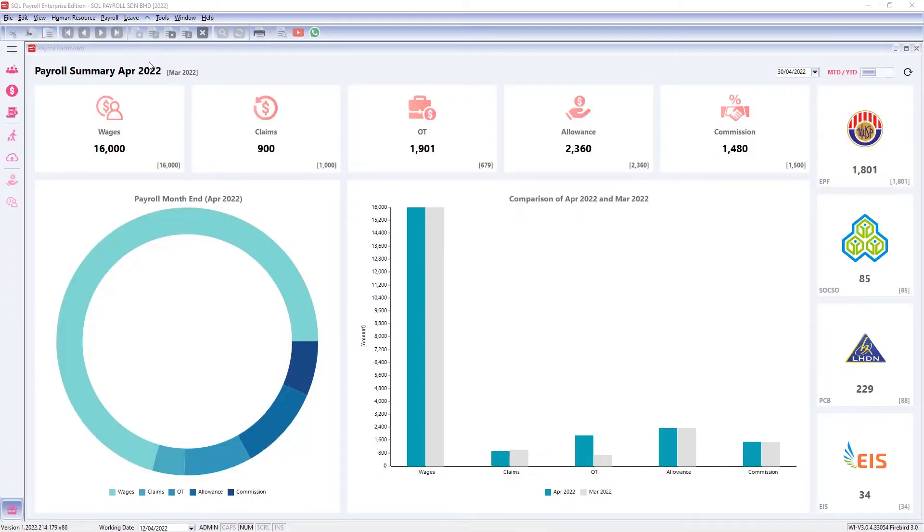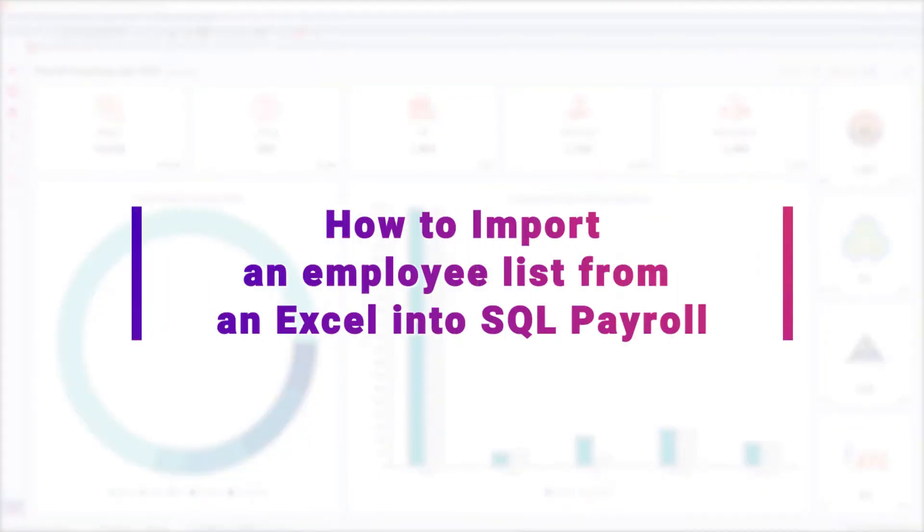Hey guys, in this video we will learn how to import an employee list from an Excel into SQL Payroll.